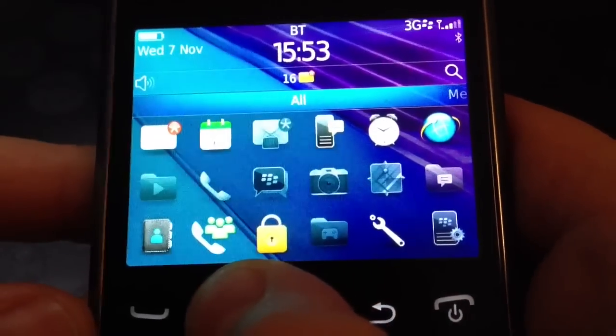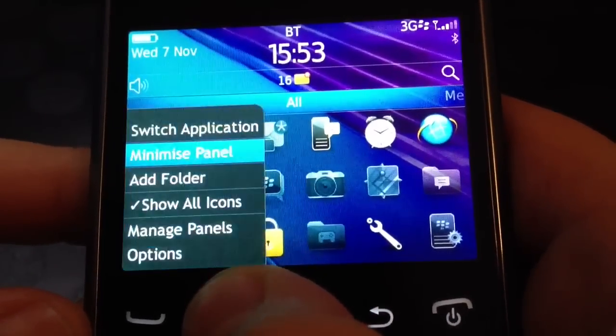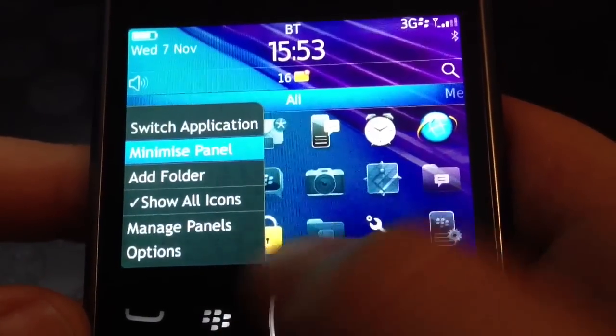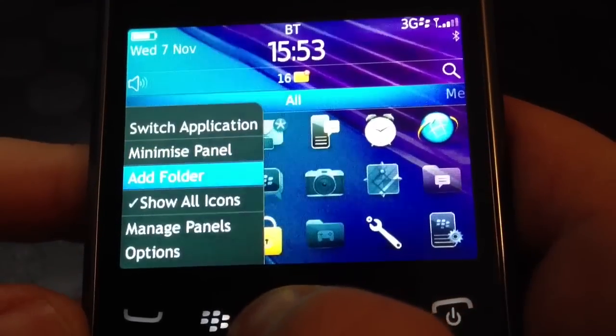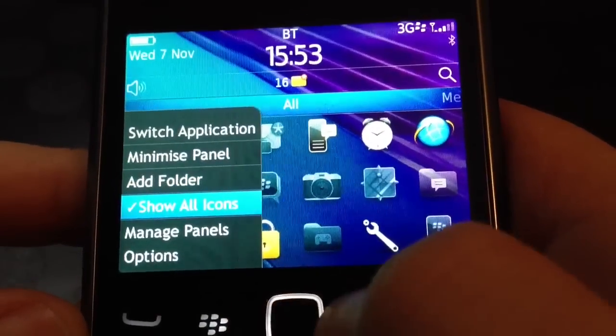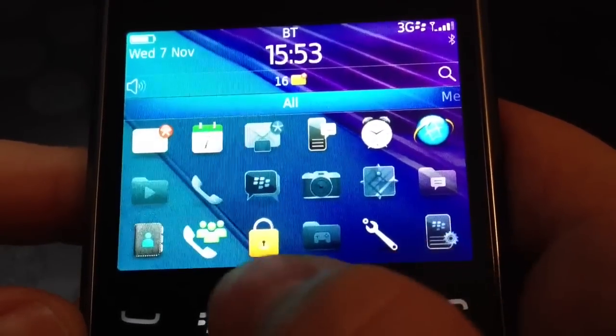If for some reason you've hidden your icons, then you press the BlackBerry options button and put a tick next to show all icons.